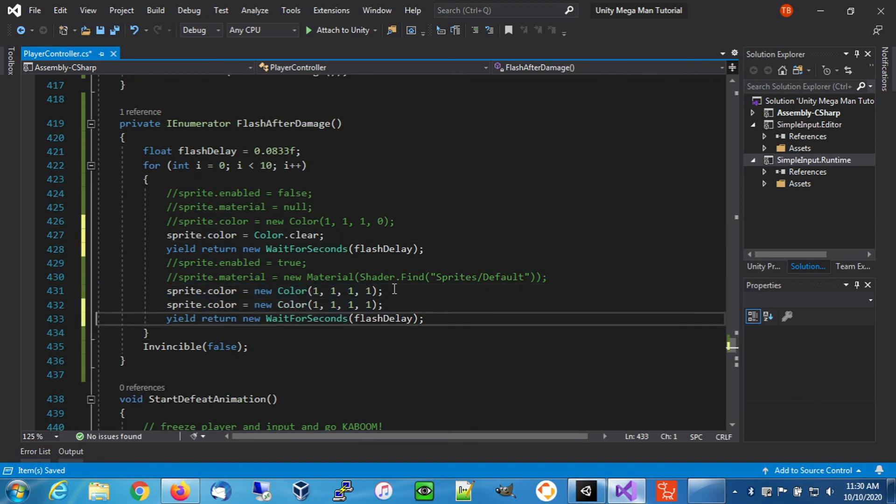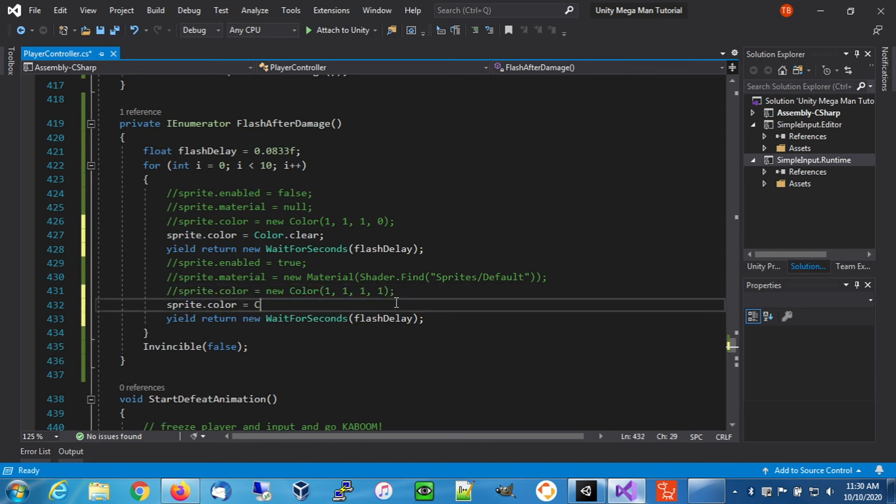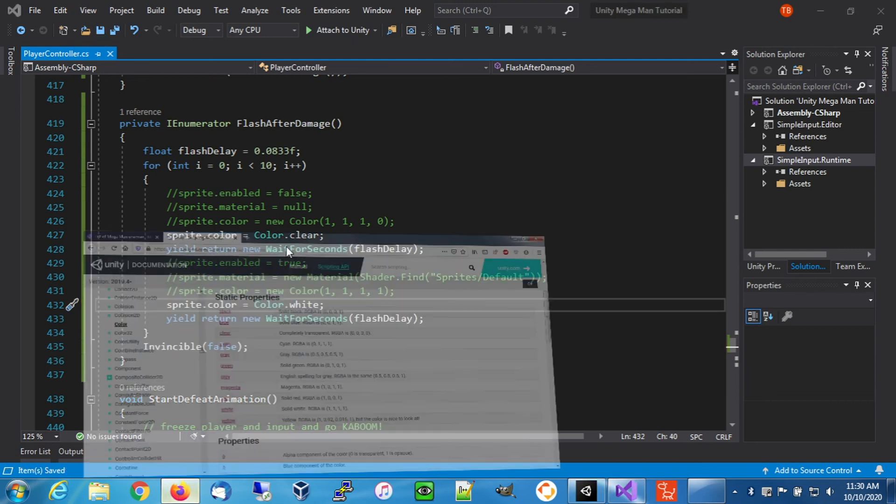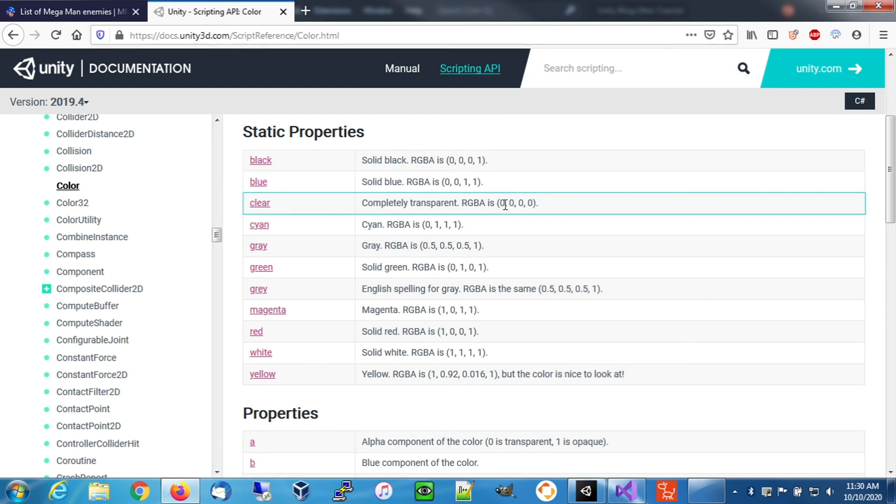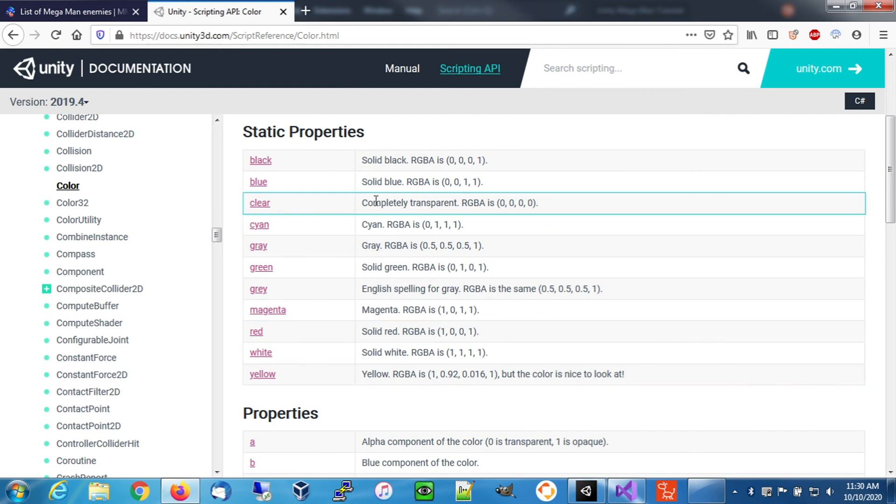And down here, we're going to use white. It's not going to make your sprite white, but it basically makes your sprite its regular color. You can find all these over on the unity documentation site for color. You can see that clear is basically all zeros for RGBA and white is all ones for RGBA. Solid and completely transparent.